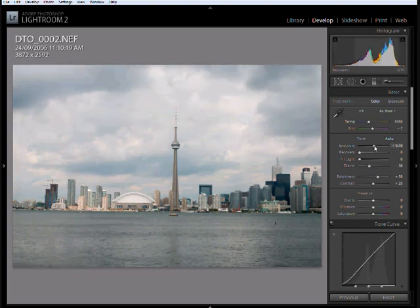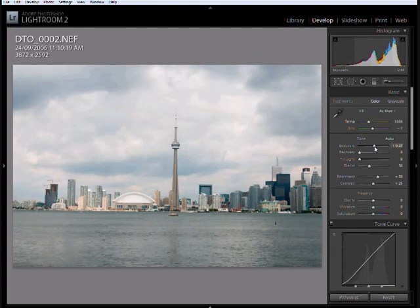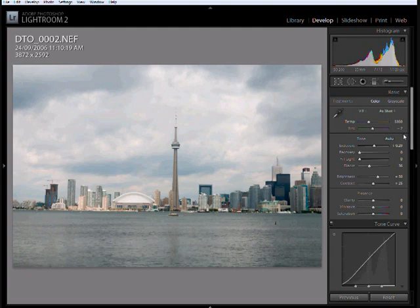Then to balance it, I'll use the exposure slide to push it to the right and get my lights to spread out a bit more evenly in the histogram as well.